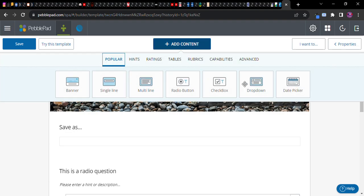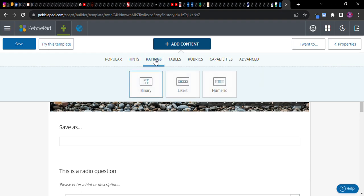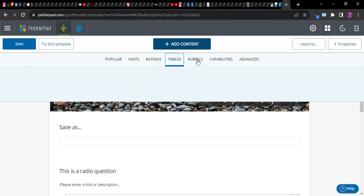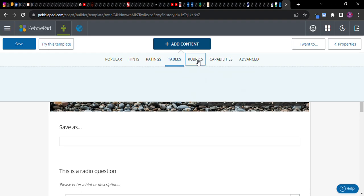These are the popular ones: date picker, or you can have somebody choose. Notice there's also hints where you could add little clues, image, video, audio, even an embedded hint. You can stylize it however you wish, ratings, Likert, numeric, tables. Everything is here, pretty much anything you might want to add to an assignment.